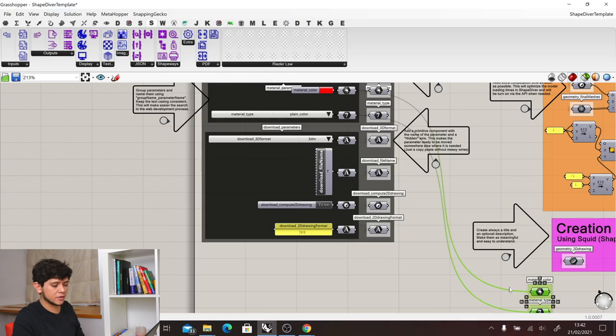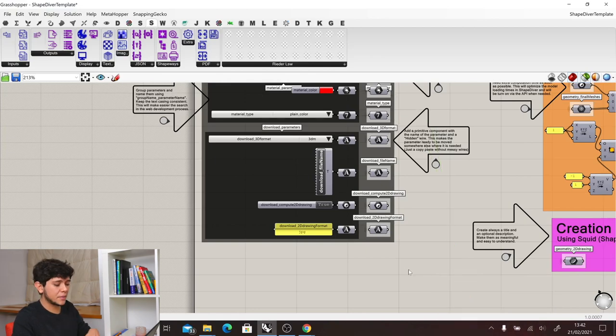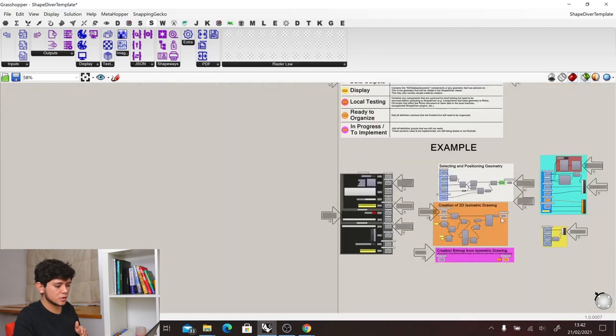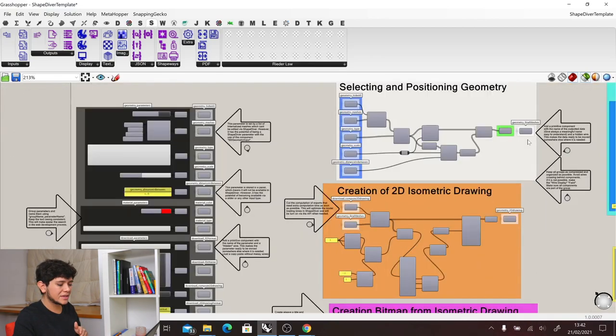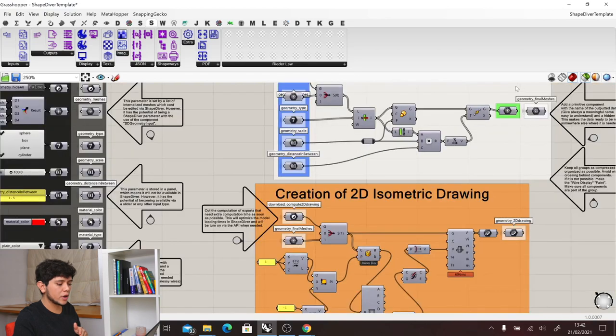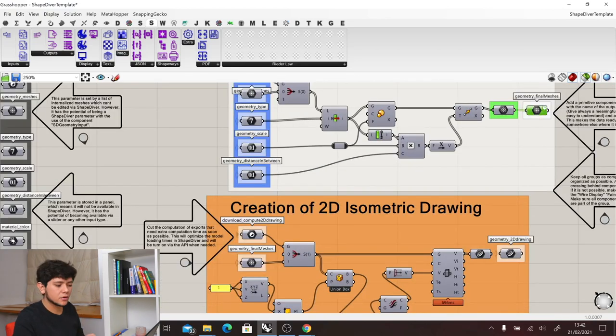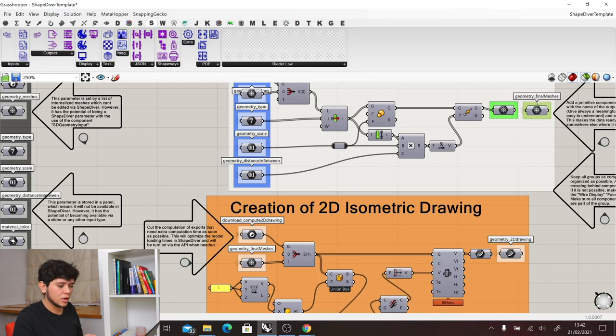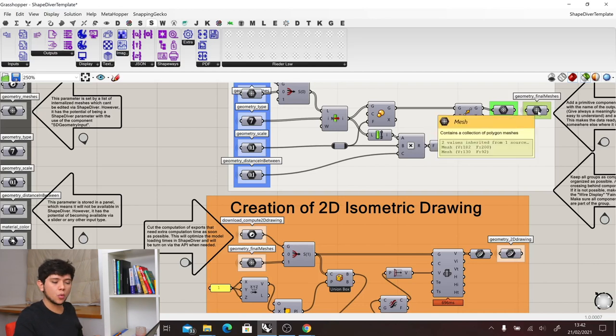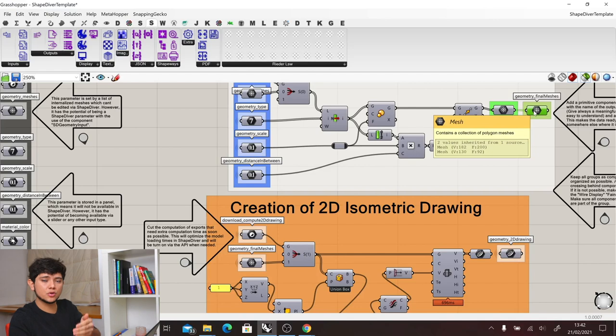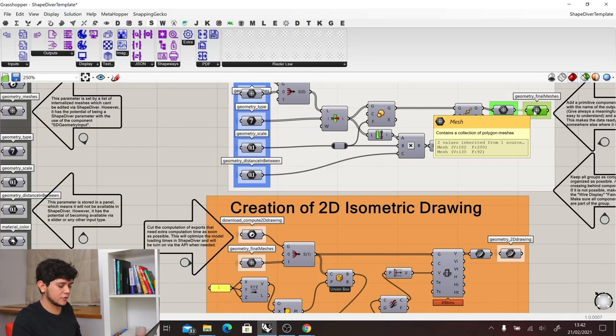The same happens in the other subgroups where in the outputs, we always have prepared a primitive named in a group and also with the wire hidden so that we can then quickly reuse it in other parts of our definition.